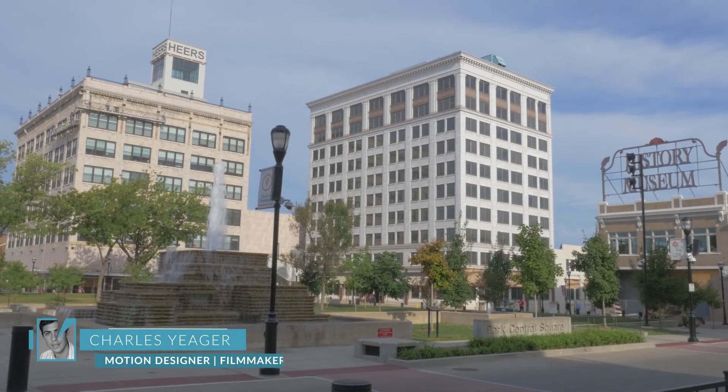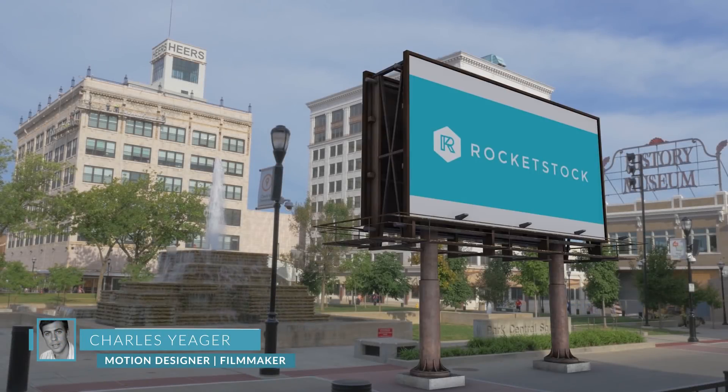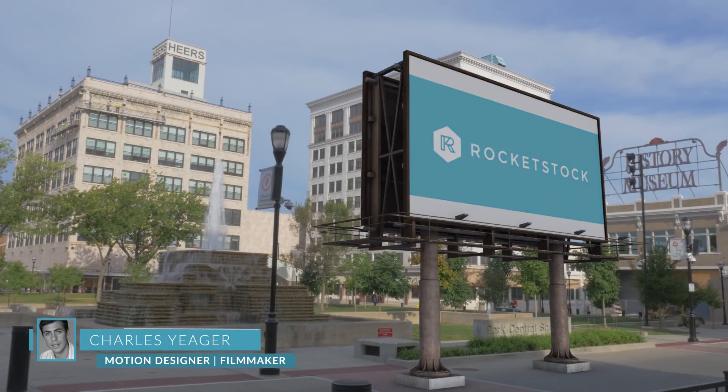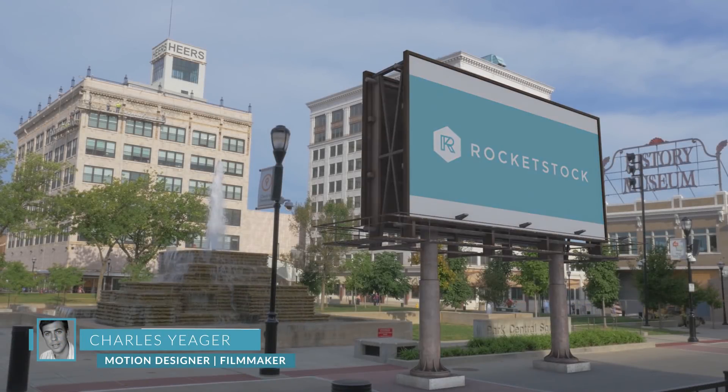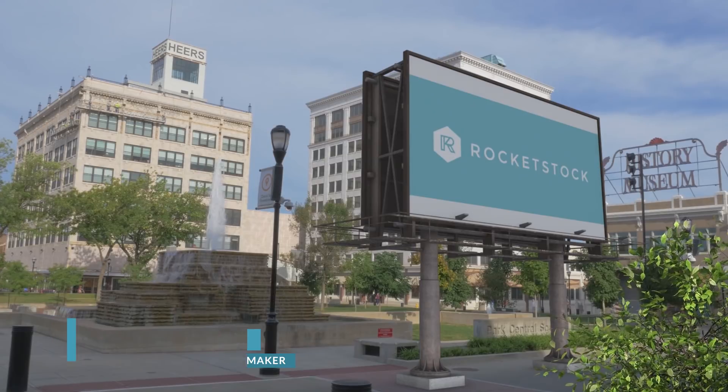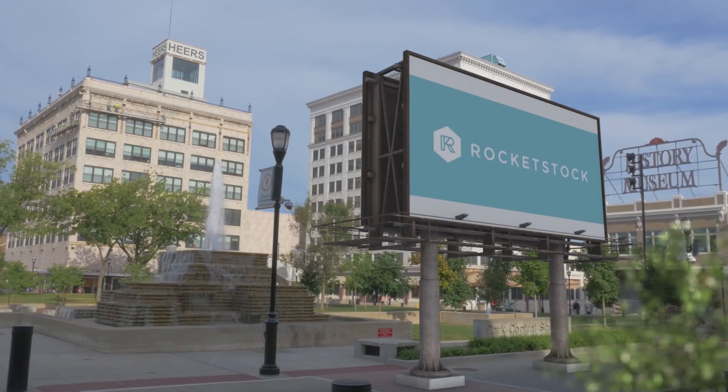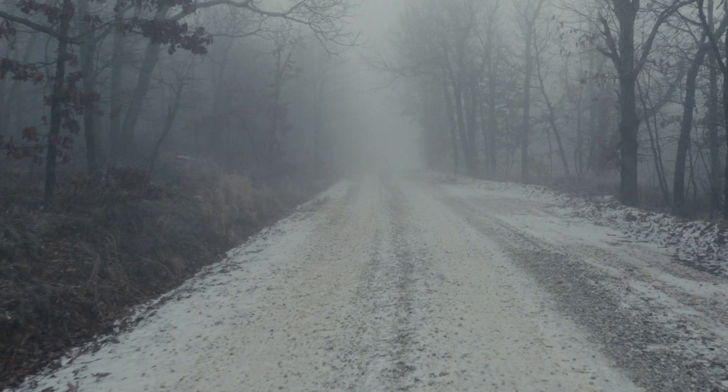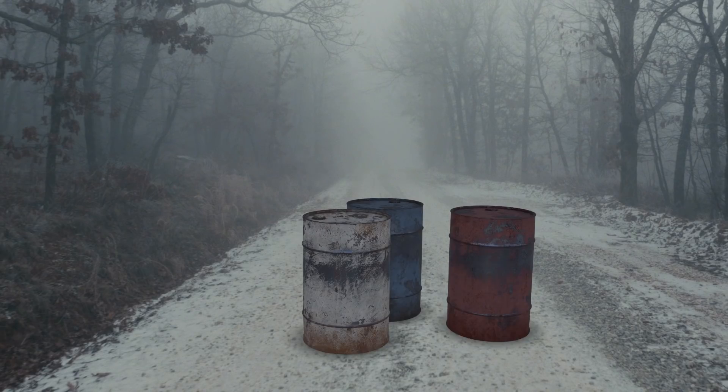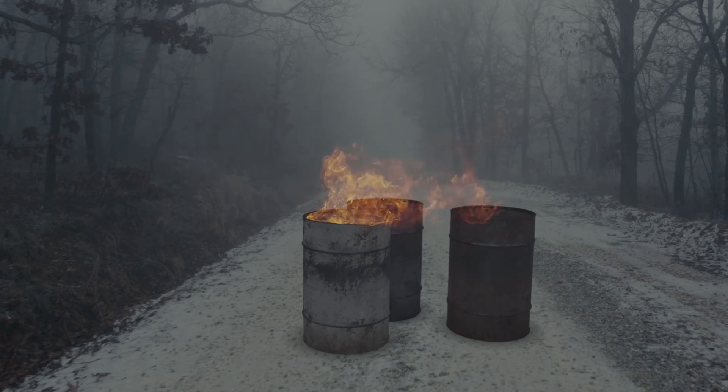Hey guys, this is Charles Yeager with Rocketstock. In this tutorial, I'm gonna cover some compositing basics that are essential for anyone working in After Effects. These tips will help you achieve more realistic results when you're adding things into a scene.